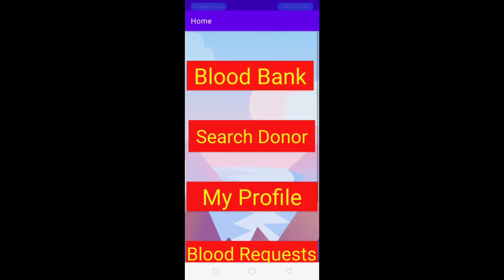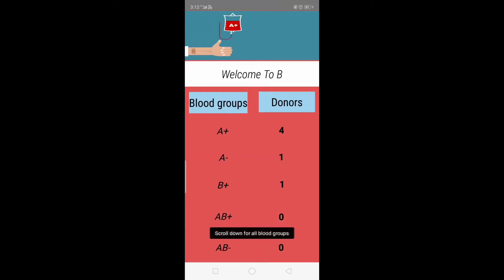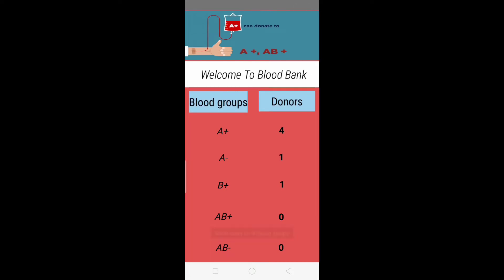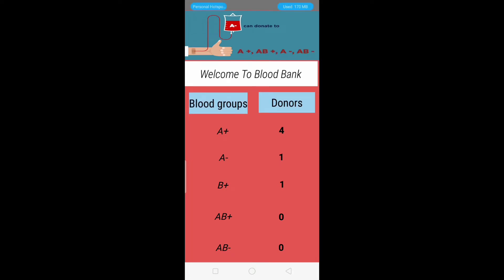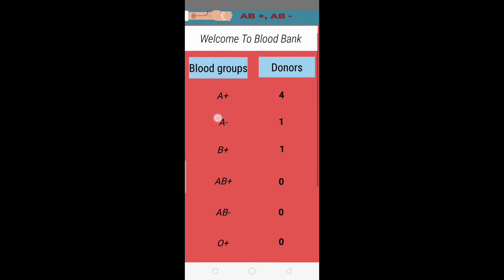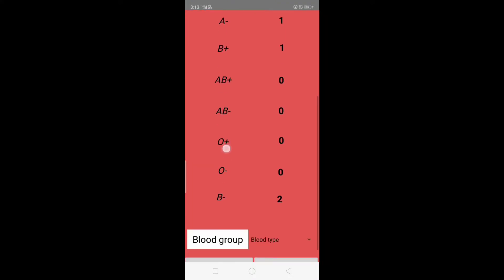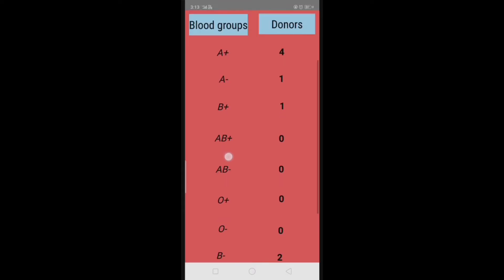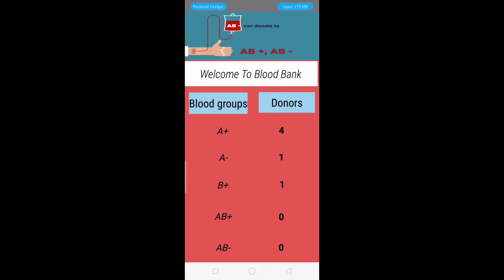First we will see the Blood Bank module. In this module you can watch a video at the top showing which blood group can donate blood to each blood group. Below that we have two columns — Blood Groups and Donors — and if a user selected 'I want to be a donor' during registration, they are automatically added to the donor table.